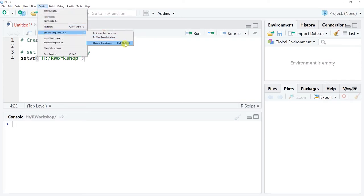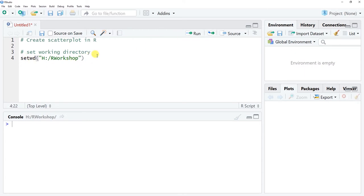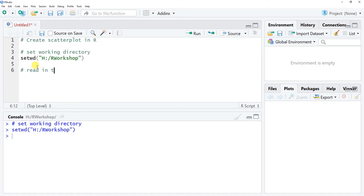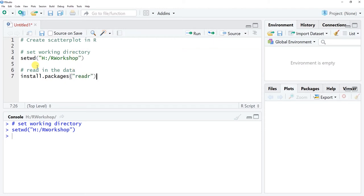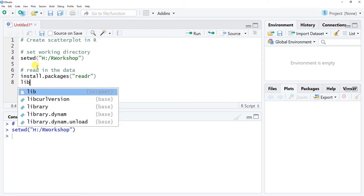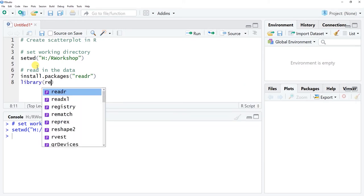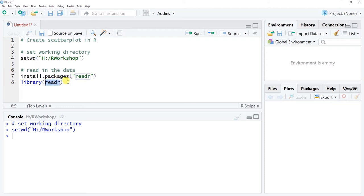Alternatively, you could go to Session, Set Working Directory, and Choose Directory to manually set it. I'm going to run this line of script to set my working directory — I can see in the console that it worked. Next, I'll read in the data using the read_csv function from the readr package. First, make sure you've used install.packages to install readr if needed. I'll use the library function with readr as the argument to access the package functions, then click run.